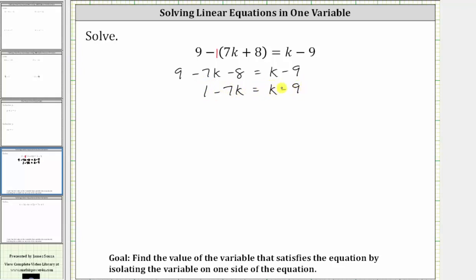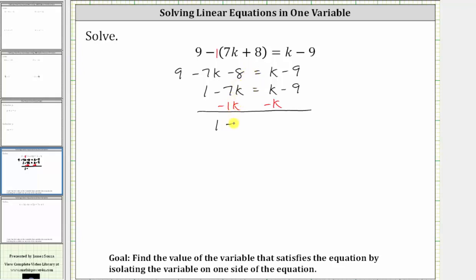The next step is to add or subtract to isolate the variable terms on one side of the equation. Notice right now we have negative seven k on the left and a k on the right. Let's undo the k by subtracting k on both sides of the equation. Remember, minus k is equivalent to minus one k. Simplifying, we have one, and then negative seven k minus one k is negative eight k, giving us minus eight k equals — on the right, k minus k is zero, so the right side simplifies to negative nine.